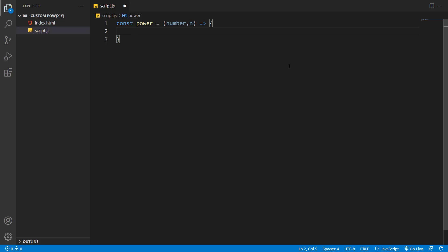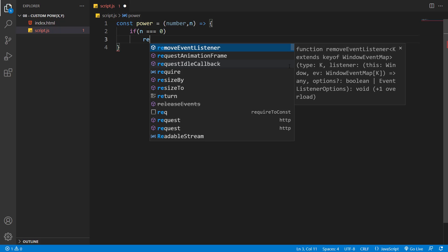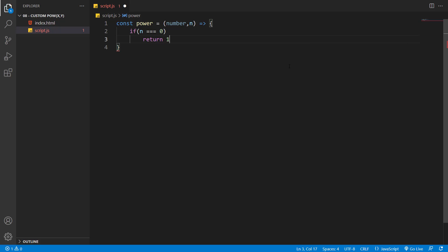Inside our function, the first thing I want to do is check if n is equal to zero, because any number to the power of zero is equal to one. So I'll say if n was equal to zero, just return one.